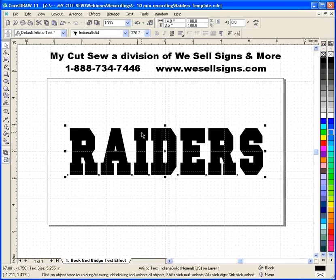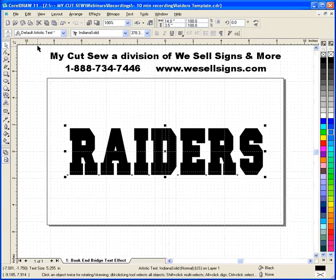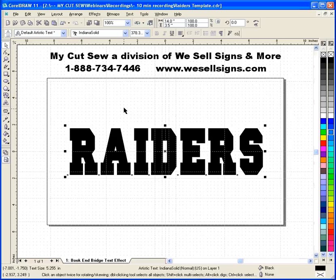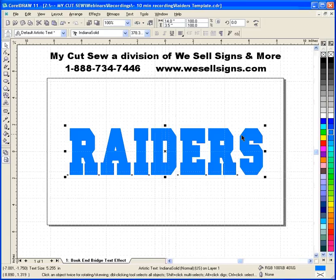This text effect is made up of two parts: one is a bridge effect, and two is the bookend effect, so it requires two different parts. I need to duplicate the word Raiders, so I'm going to go to Edit, Copy, and then Edit, Paste. I did a Copy and Paste instead of a Duplicate so that it puts this second lettering right on top of the first. I'm going to change the color for visual purposes so you can see what's going on.